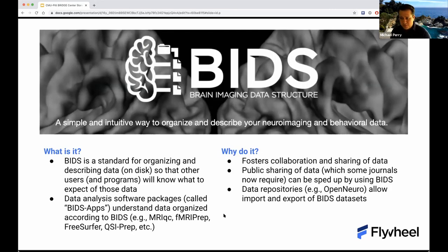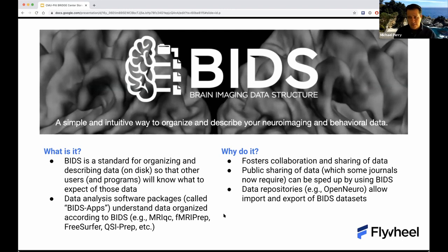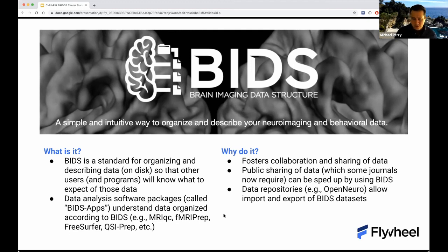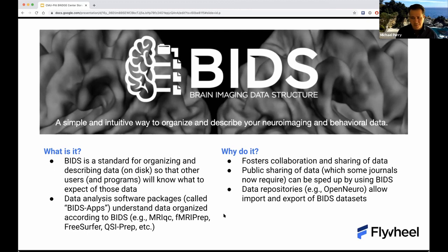Focusing on BIDS, one of the themes of this talk: we want to support the way that researchers want to use their data, and one way we do this is by supporting the Brain Imaging Data Structure. BIDS is really a standard for organizing and describing data on disk. The main purpose is so that other users and programs can know what to expect of the data, make certain assumptions, and know where to look for certain information. Many different researchers have many different ways of organizing data, and lacking a standard makes it very difficult to collaborate, compare, and share algorithms.